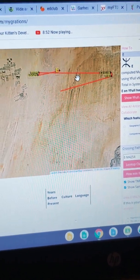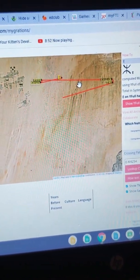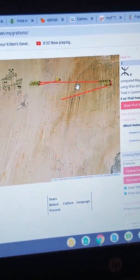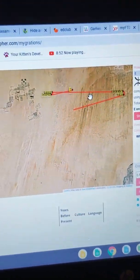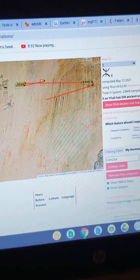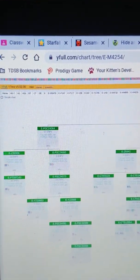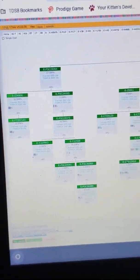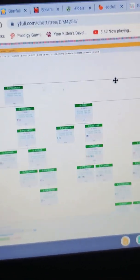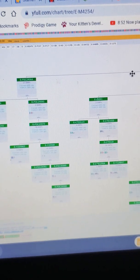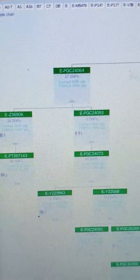This confirms that all people with haplogroup EM4254, designated E1B1A8, are actually from Egypt — our ancestors were Egyptian. Now we're going to go deeper using a site called waifu.com, which shows how your haplogroup is related to other haplogroups and their subgroups.